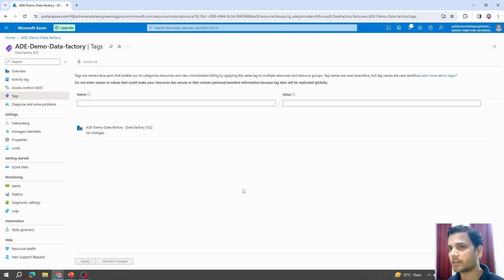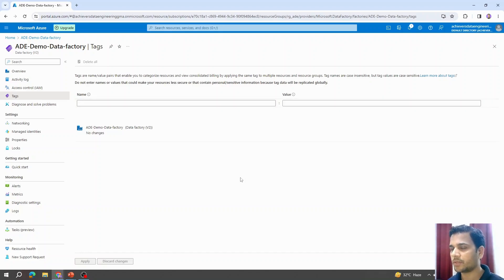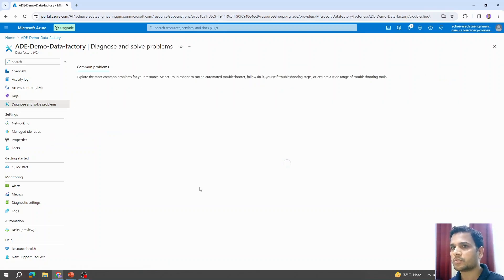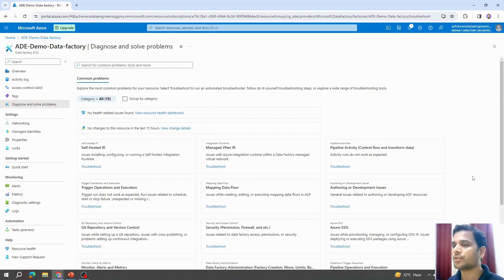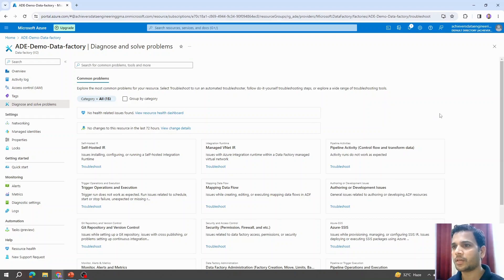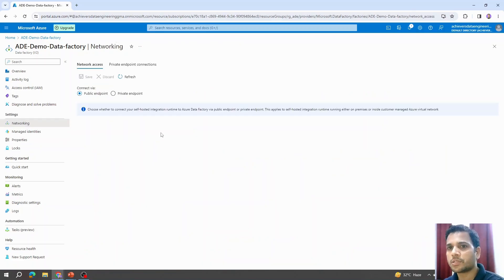Tags are the same thing we saw while creating Azure Data Factory — since we left it blank during creation, it is blank here too. We can come back anytime to add or delete tags. Talking about 'Diagnose and Solve Problems': sometimes there may be technical issues on Azure Data Factory — either from Microsoft Azure's side or local issues impacting performance — and those details will be available here for monitoring and troubleshooting.